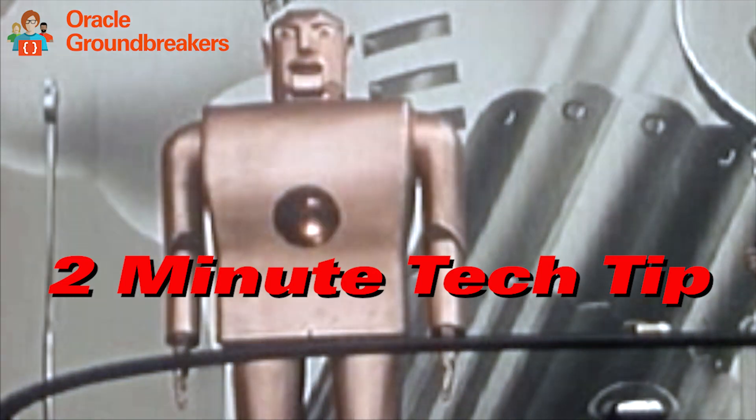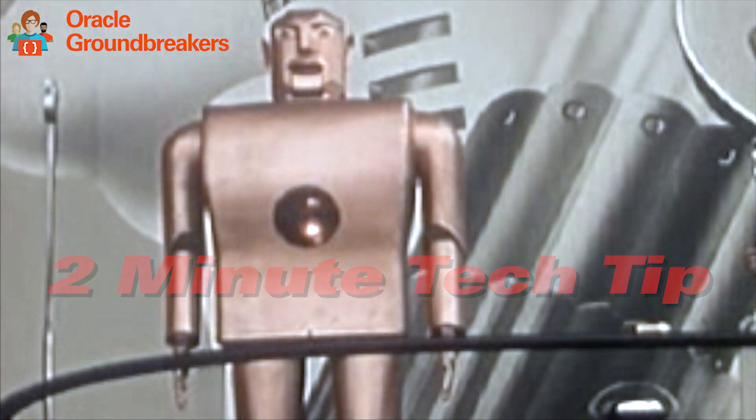It's time for another 2-Minute Tech Tip. Hi folks, JB here from the Oracle JET team.